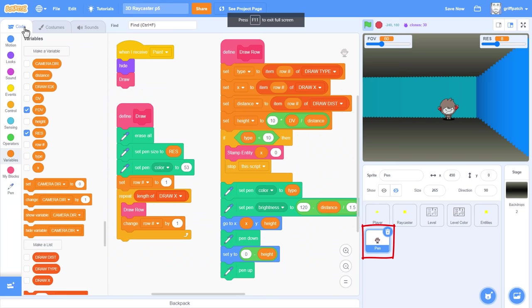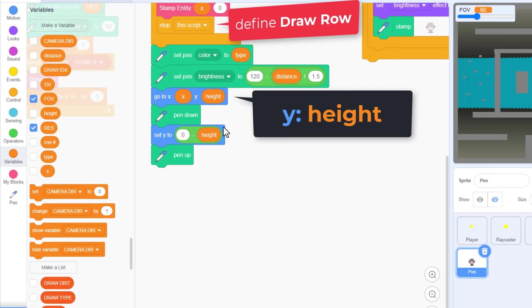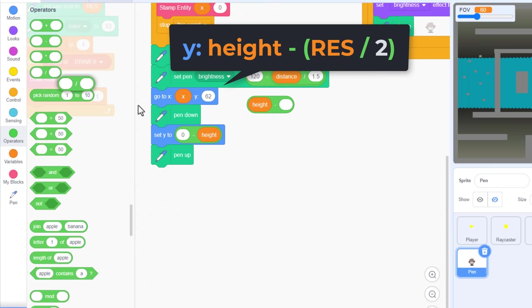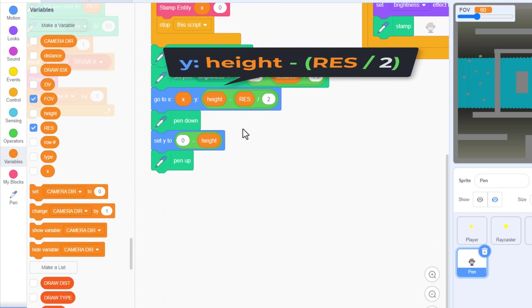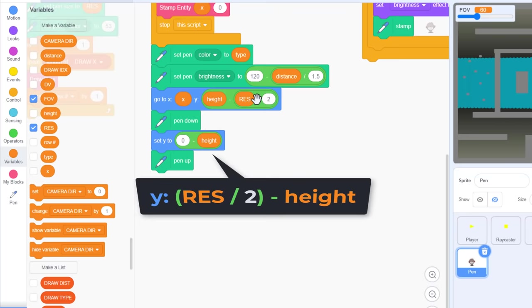We just reduce the line length by half of the pen width on each side. That is res divided by 2. So, still in the pen sprite, find the define draw row script. We begin our line at a y of the variable height. We need to subtract from this, half of the pen width. So, divide res by 2, and pop that back in. Next we do the same for the bottom of the line, but rather than taking away, we need to add half of res to it.